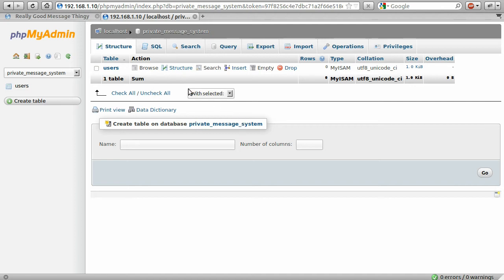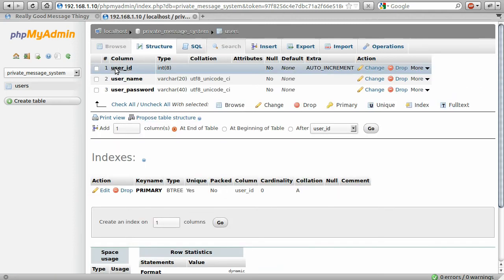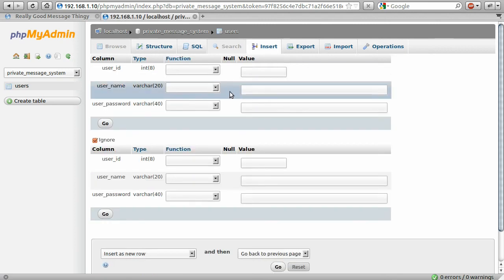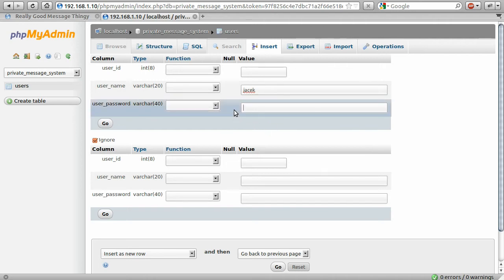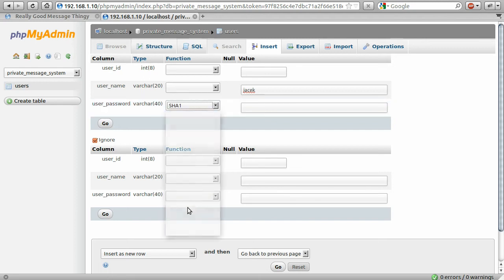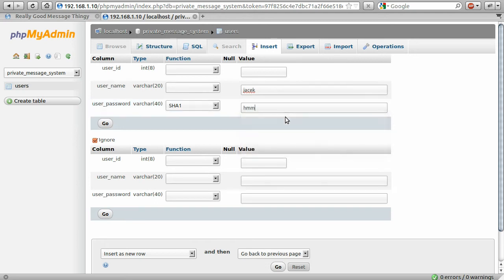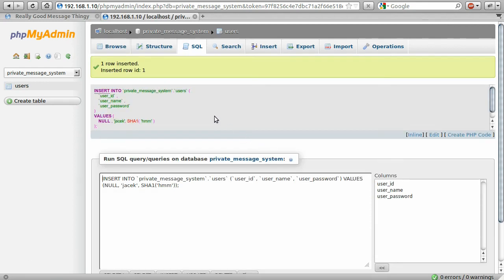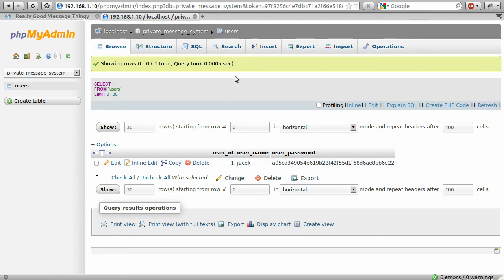So because we're not going to be making a register system for this, I'm going to go ahead and add an example user to test the login system. So I'm just going to insert a new row. And I'm going to set myself as the username. And my password is going to be an SHA1. We can just set function in here to SHA1. And then MySQL will create the SHA1 hash of whatever you type in this box. And you can see that MySQL has created the SHA1 hash and put it in this password box.